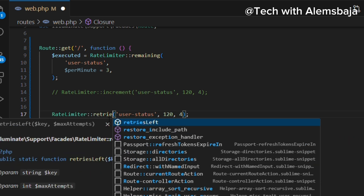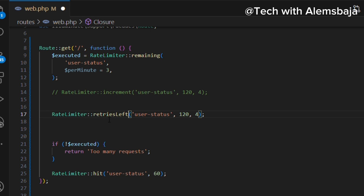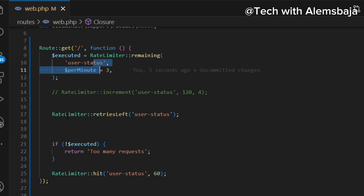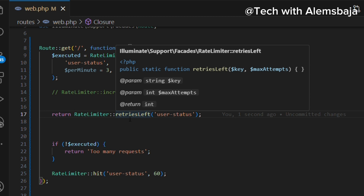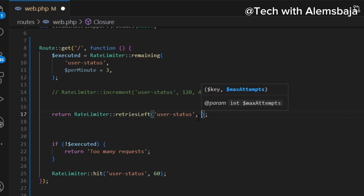There is also the retriesLeft method. You can use it to get the number of attempts left for a given key. It accepts the rate limiter key and the max attempts — for example, three. It will be counting and returning the number of attempts left. Out of three, if two are left it returns two, if one is left it returns one, if zero are left it returns zero.